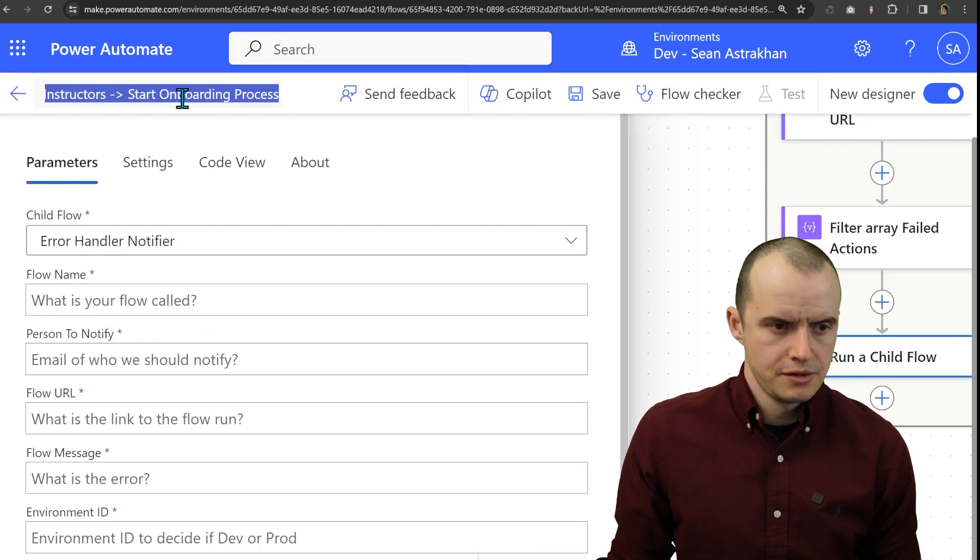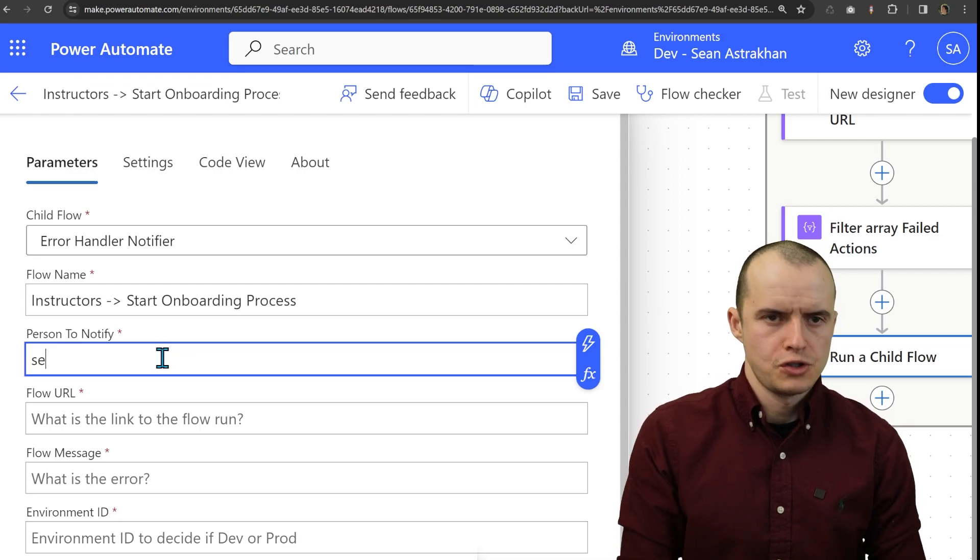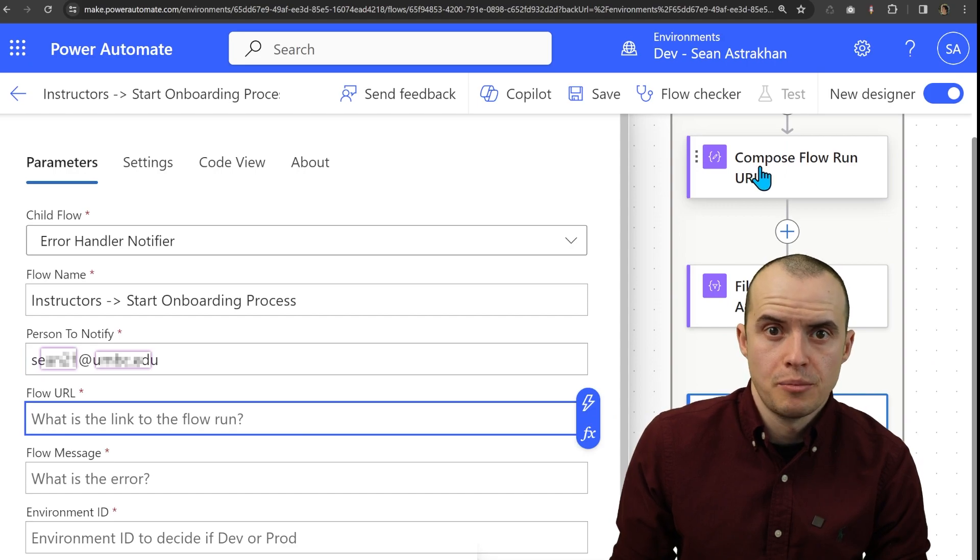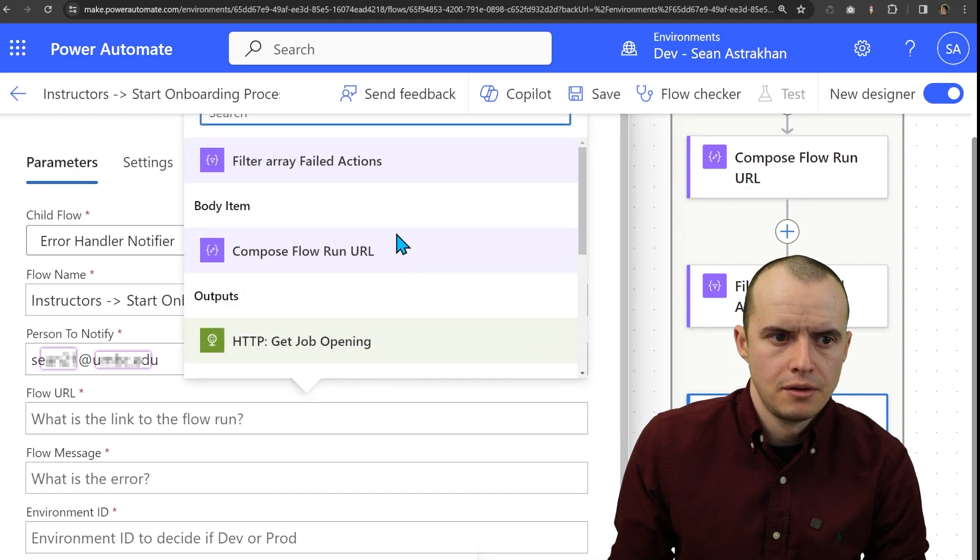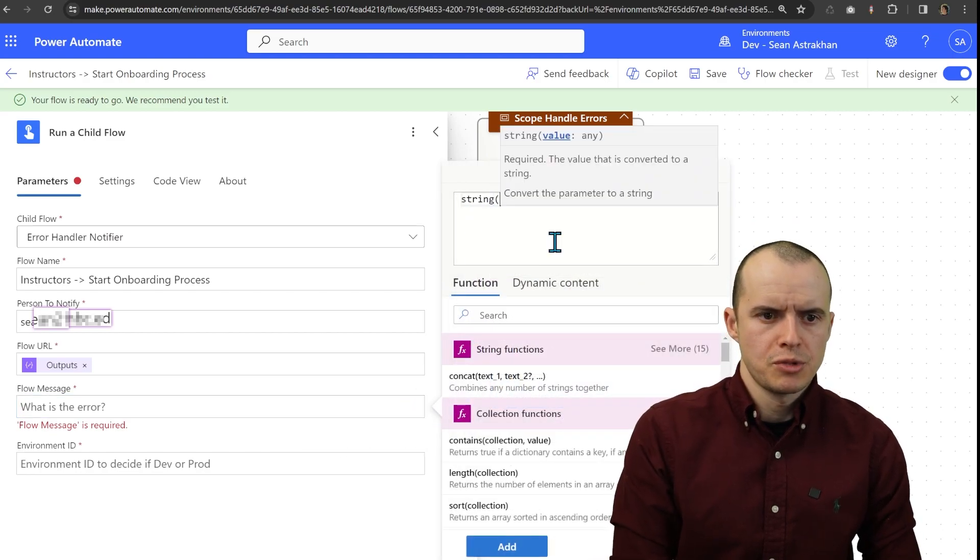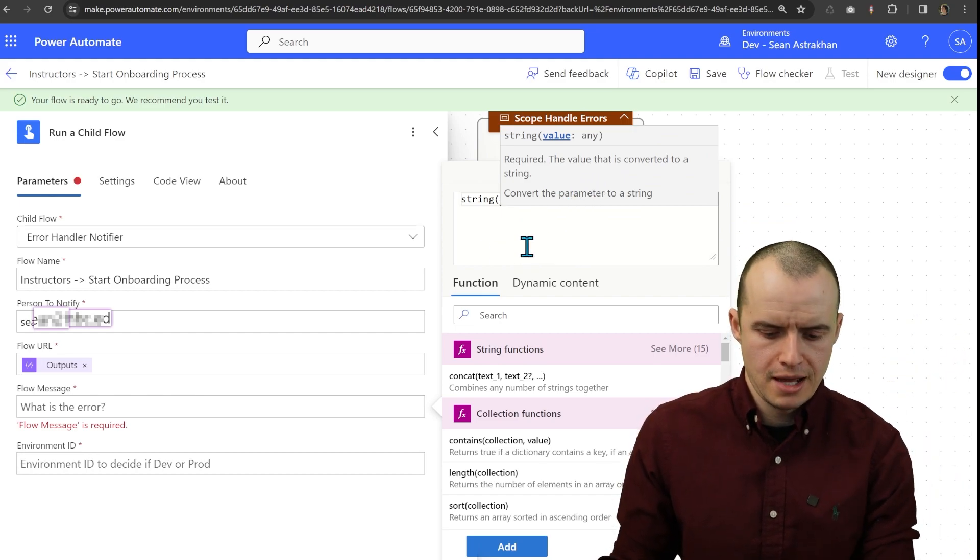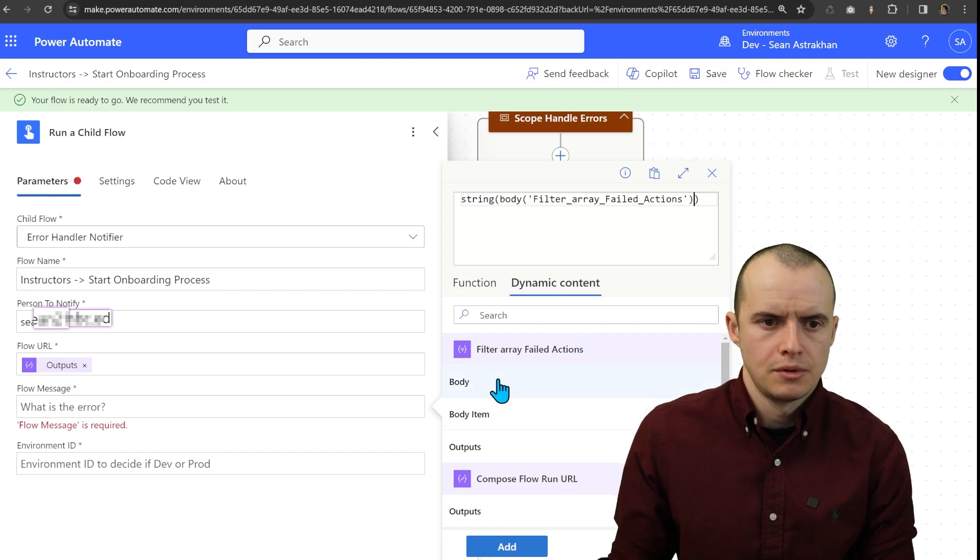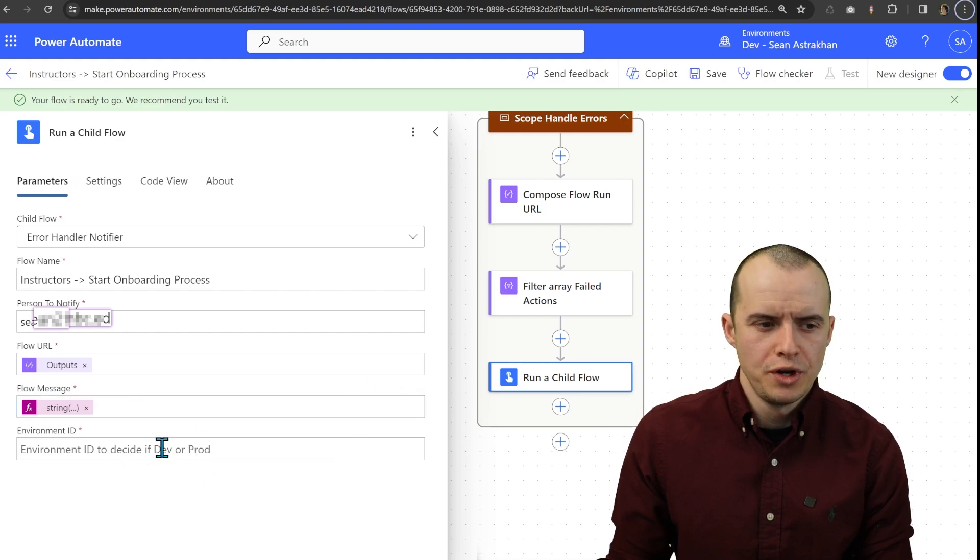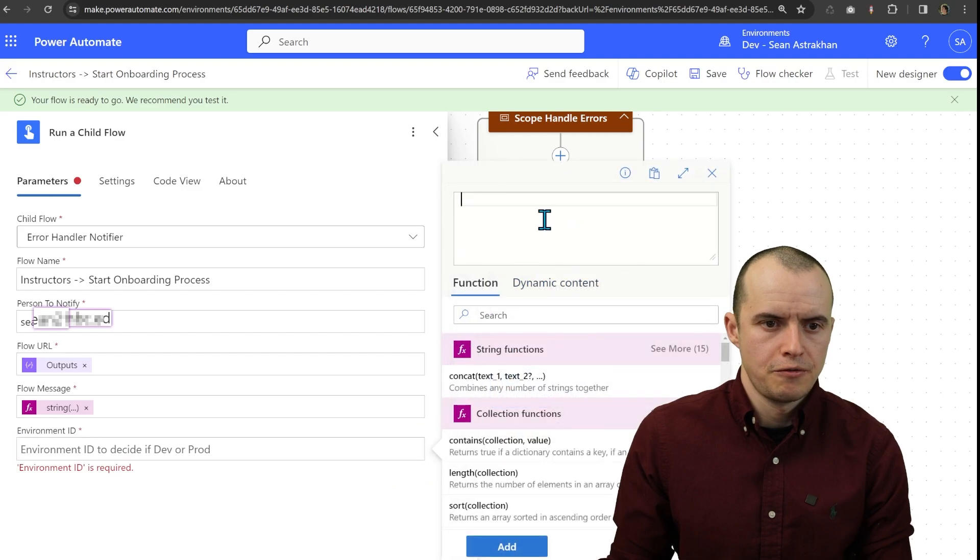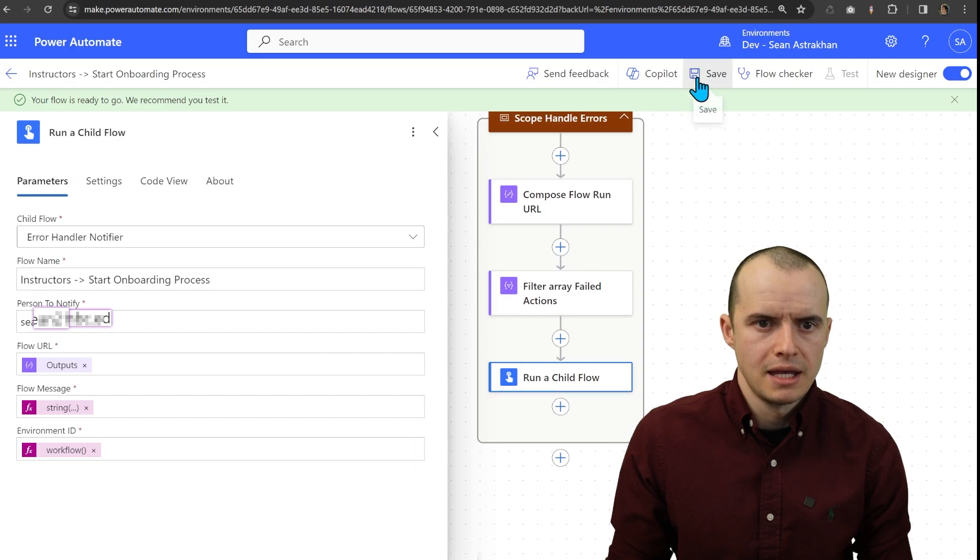Well, here's the name of the flow. Who do we want to notify? Just put someone's email. What is the link to the flow we're on? Well, that's just this compose here. For flow message, I'm going to hit this expression. I'm going to type in string because I need to turn that filter action into just text. And then inside of dynamic content, let's do just body, click add. And then we know how to get the environment ID. It's the same thing as from here, where if we select the function expression, and then type in workflow tags, environment name, click add, hit save.